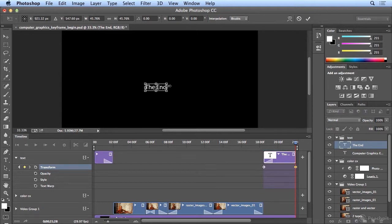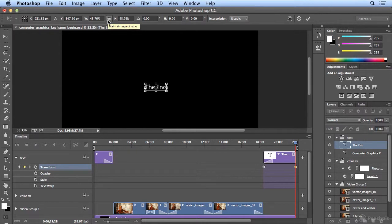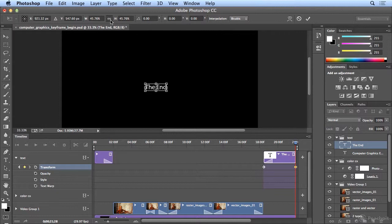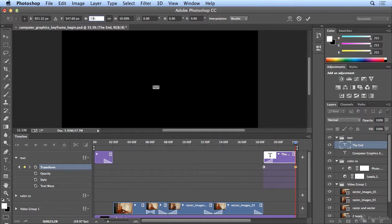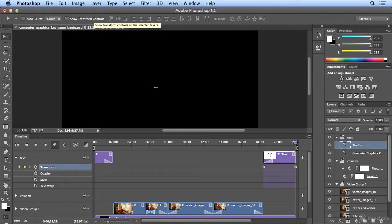But I want to type in a percentage, so up in the bar across the top, I'll make the proportions the same, meaning my width and height will be exact, by clicking Maintain Aspect Ratio. And I'll double-click the width, type 10, press Return or Enter twice. The first time I hit Return or Enter, it accepted the 10%. The second time, it finished the transformation.